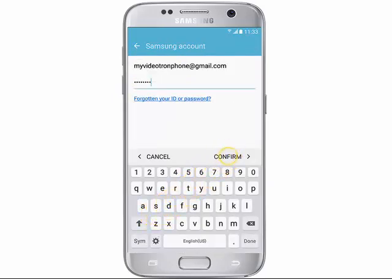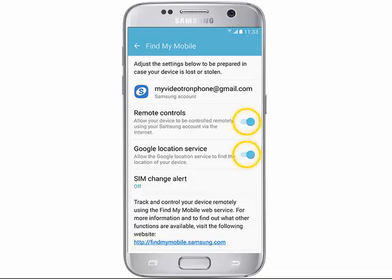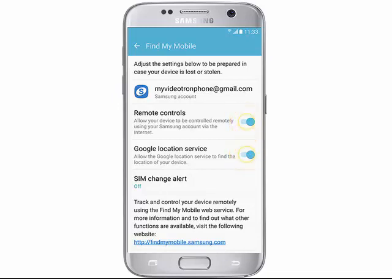Enter your Samsung account's password, and then tap Confirm. Make sure that the status switches beside Remote Controls and Google Location Service are turned on.